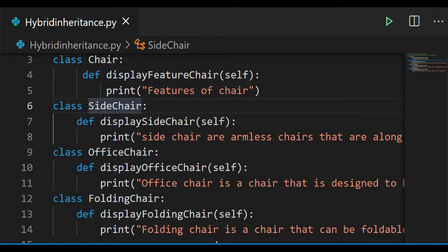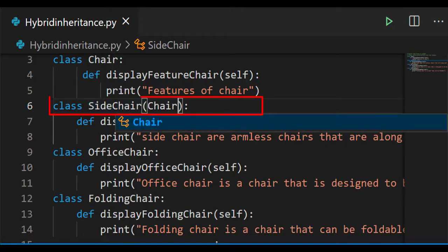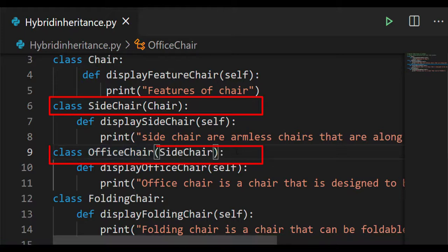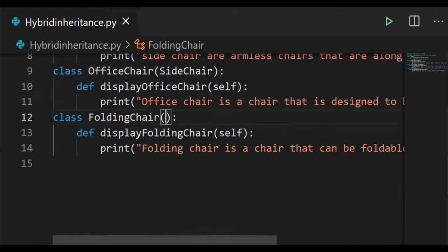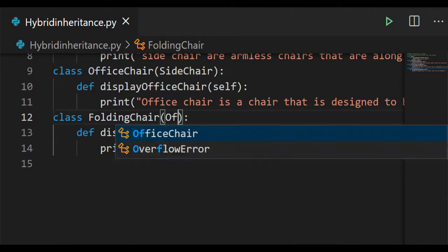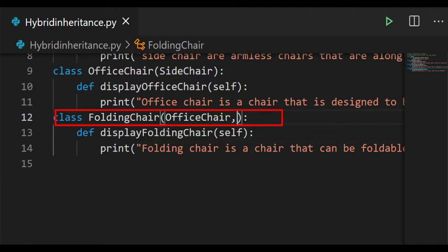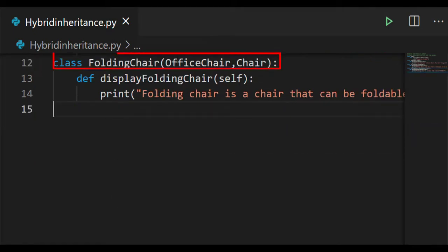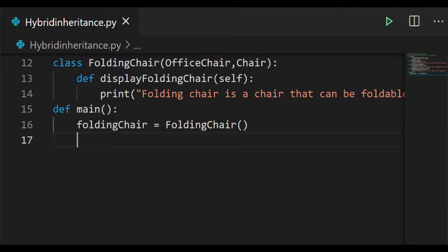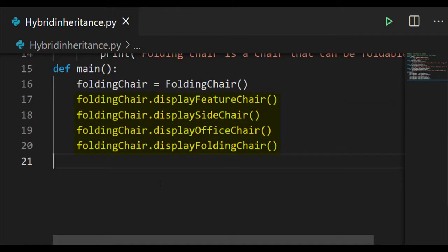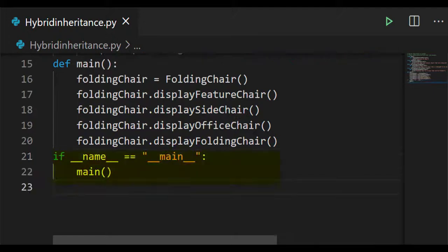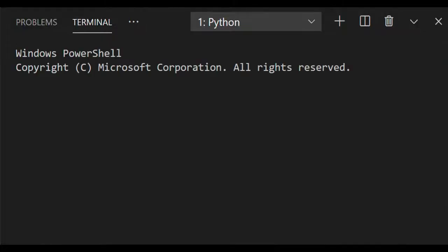According to the definition of hybrid inheritance — the combination of single level and multilevel inheritance — write chair in the side chair class, and side chair in the office chair class. Then write base class names office chair and chair in the folding chair class. Create an object for the folding chair class in the main function, then call the methods of all classes, and finally call the main function to run the code.